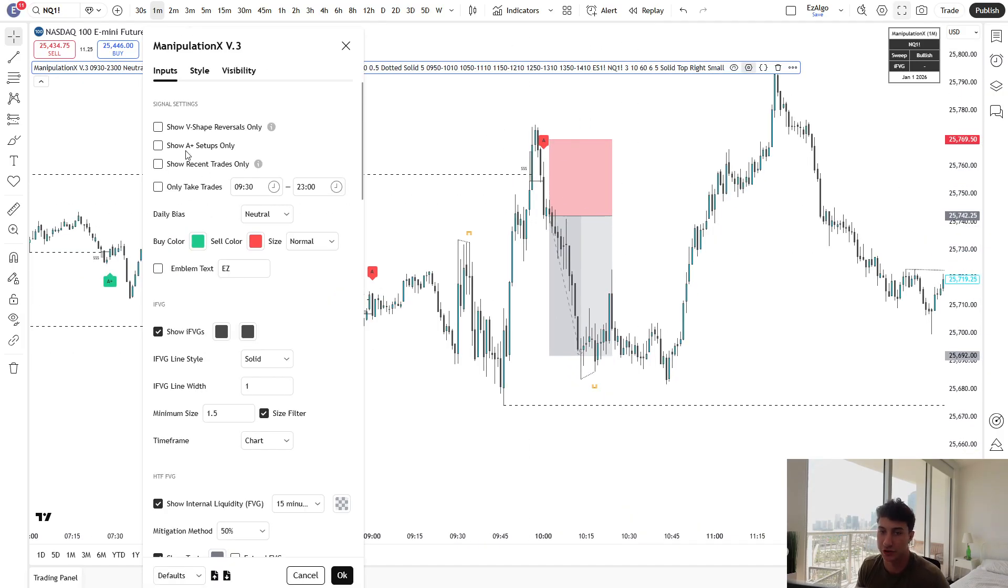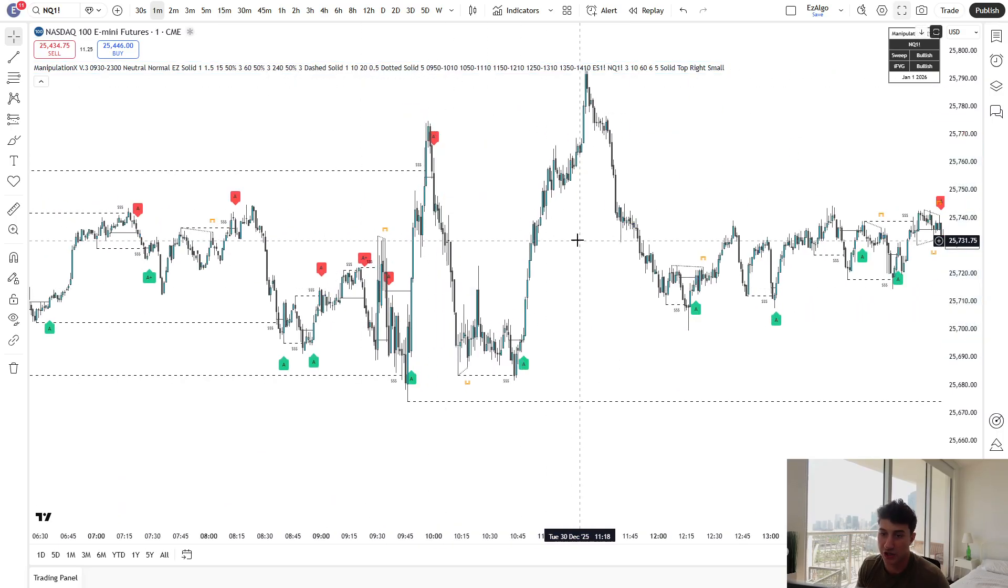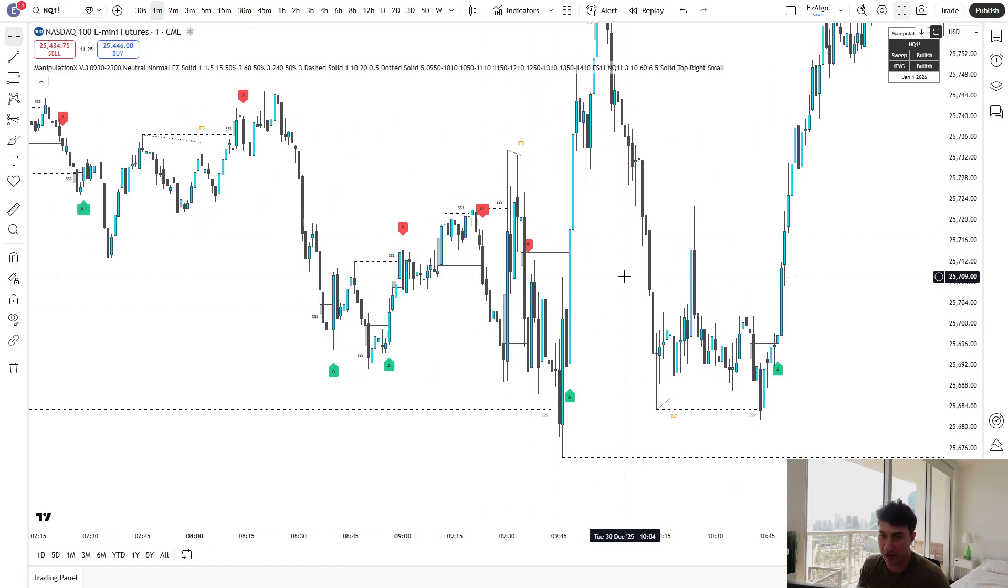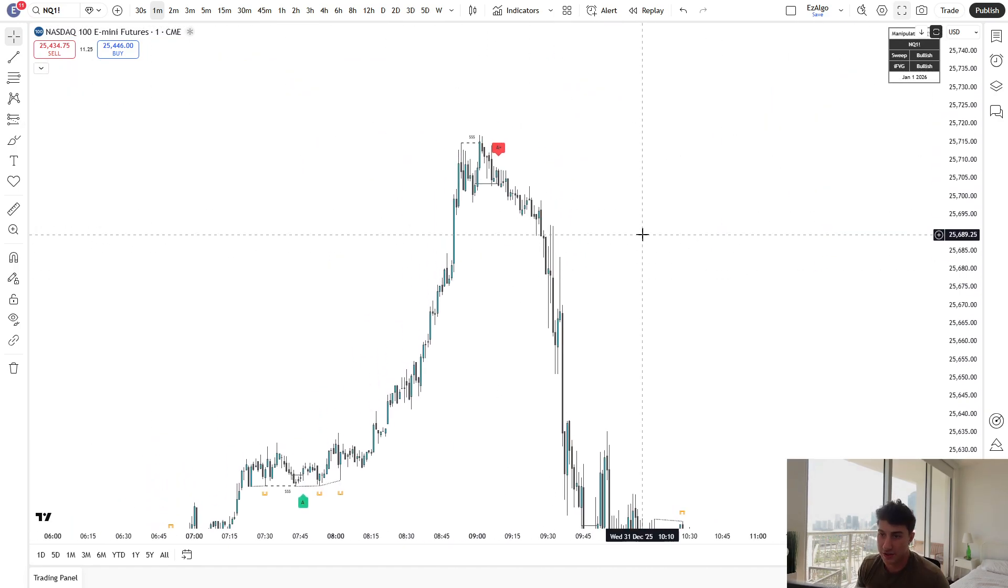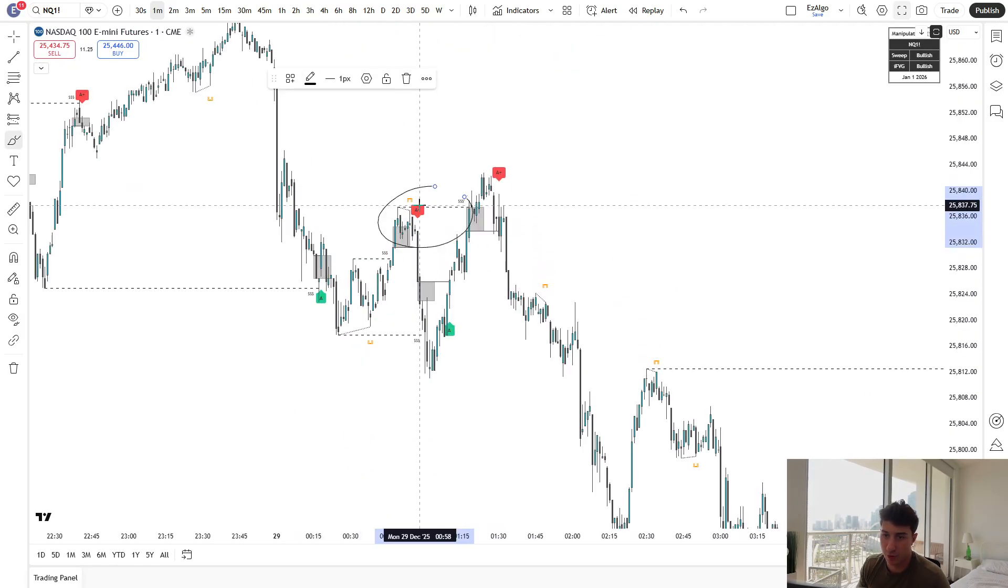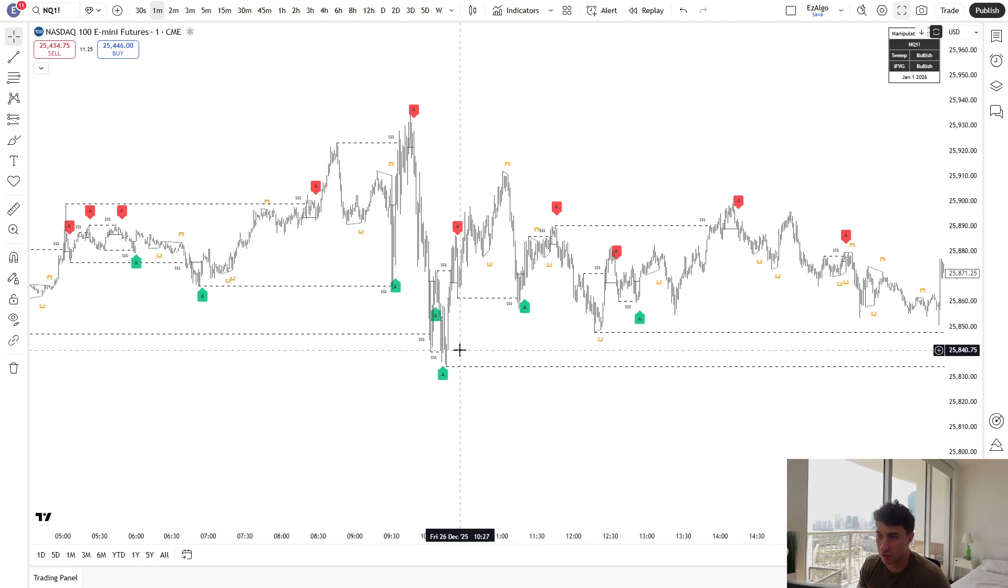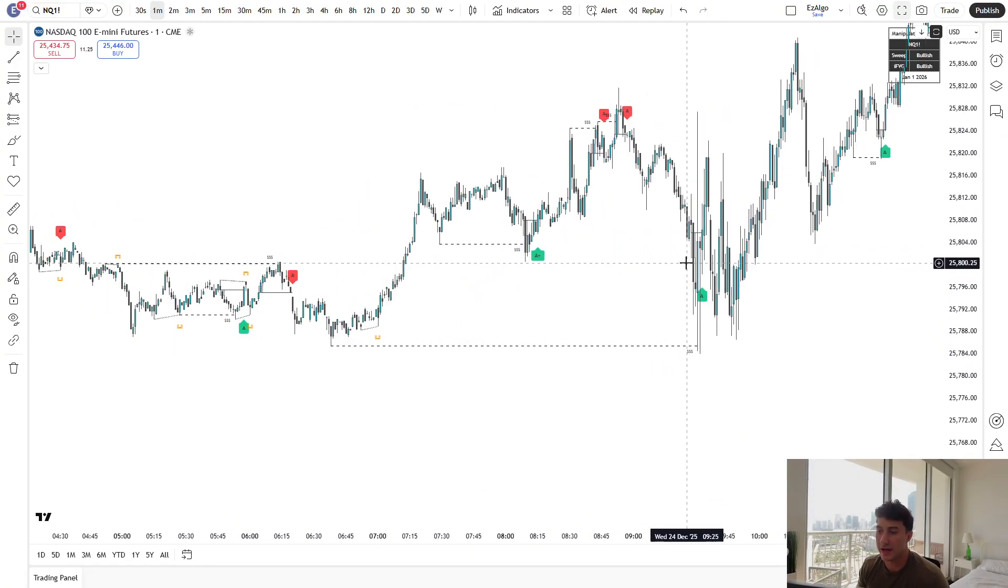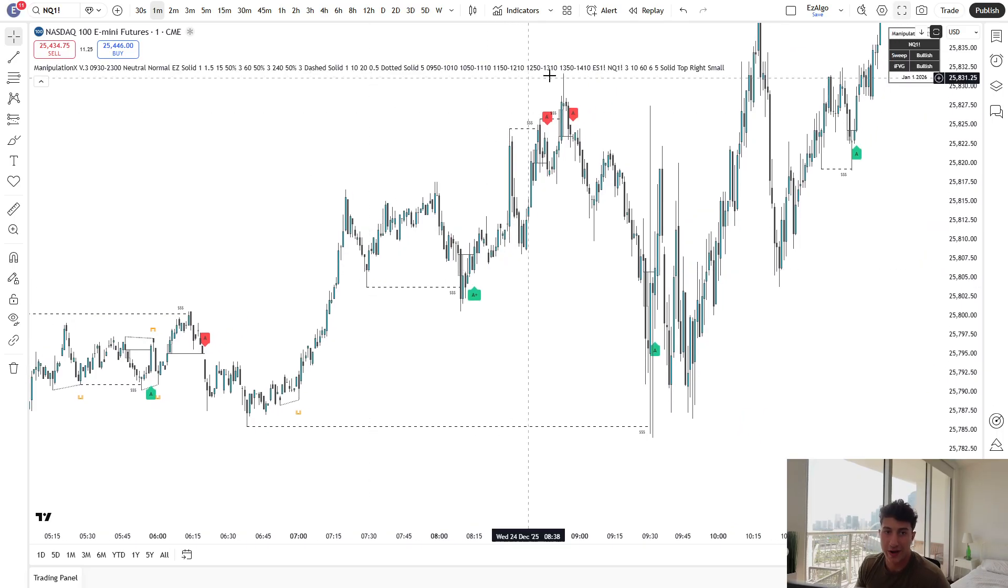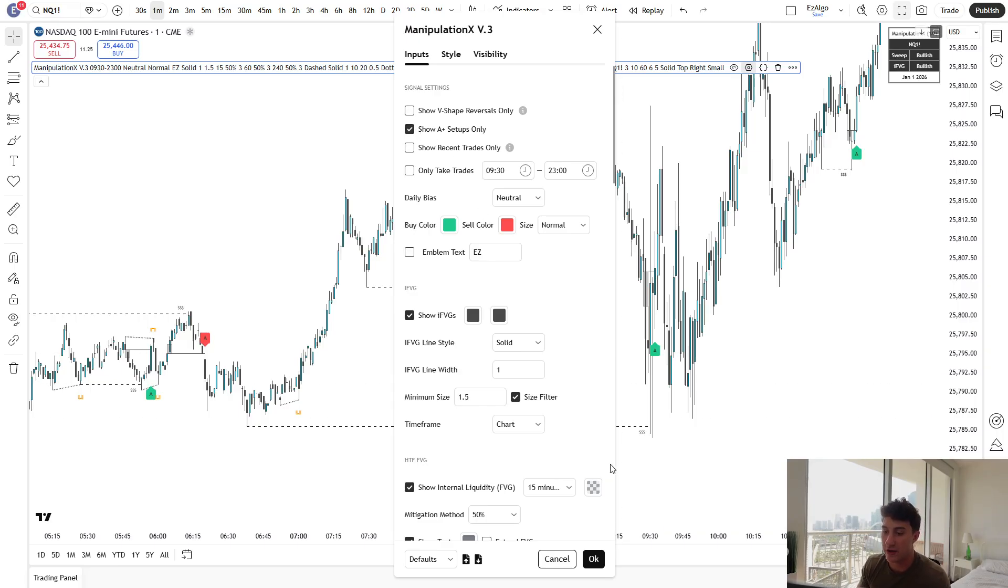We also have a filter for showing A-plus setups only. Now, our indicator does a great job because it actually outlines A-plus setups as well. You can see, for example, this trade right here, the indicator alerted this as an A-plus setup. Indicator also alerted this A-plus setup yesterday during pre-market. Obviously, these are going to be less common than the A-setups. So what is the difference between an A-setup and an A-plus setup? What is the logic here?